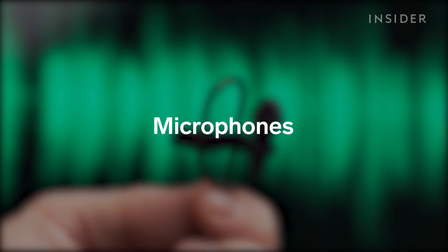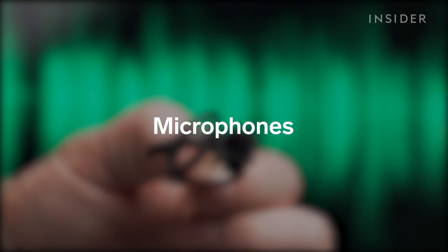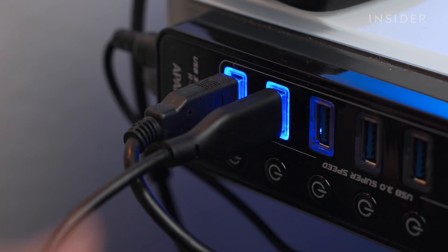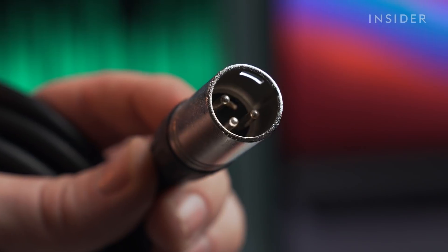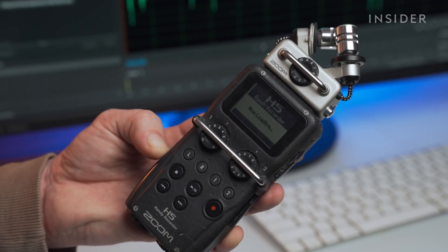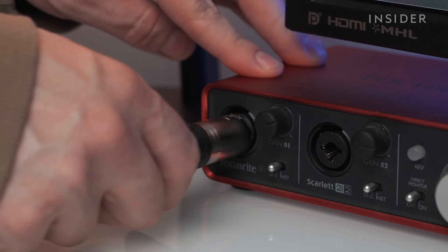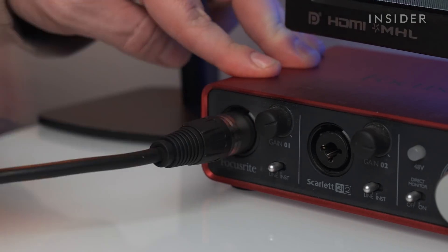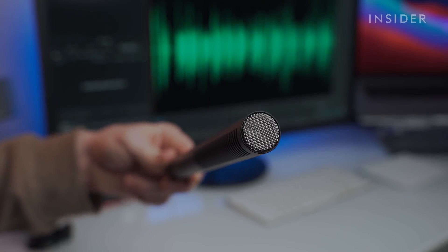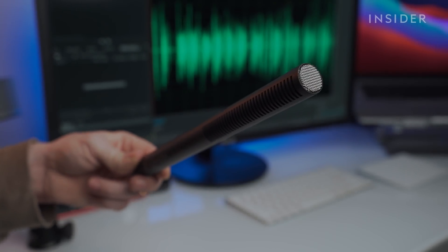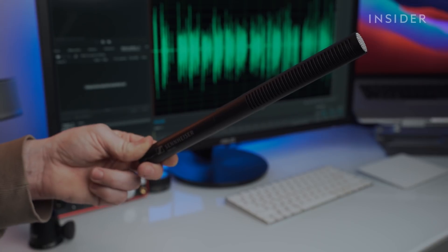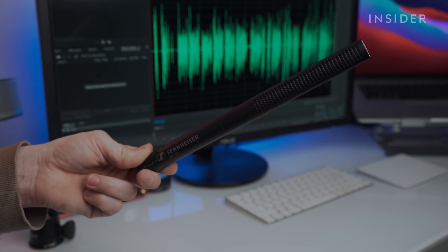There are simple USB podcast mics you can plug straight into a computer and other mics that require an XLR input, which requires an external recorder or an XLR to USB interface. All of those options could work well for your first podcast. But remember, the perfect microphone to start with is the one you have access to and is in your budget.